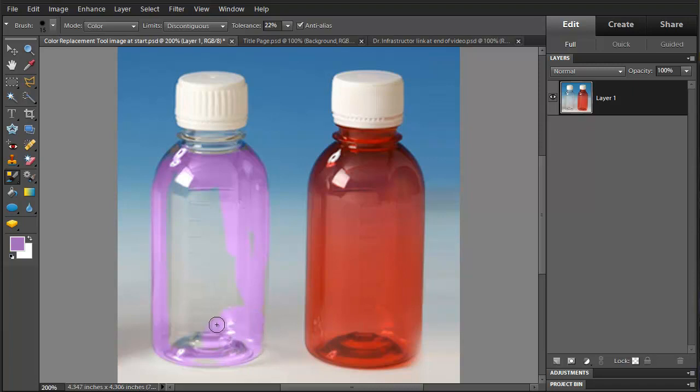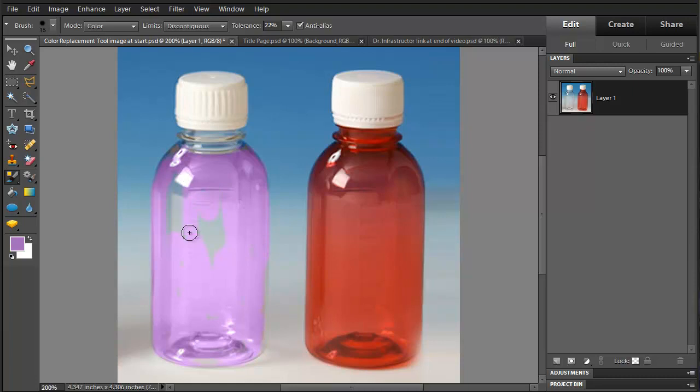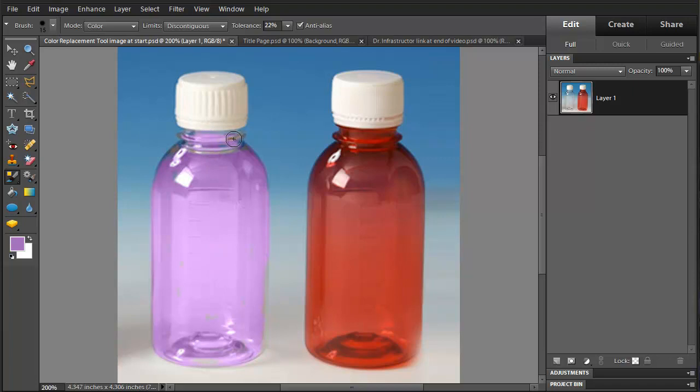You can see this is retaining all the features of that jar and just adding color. We started with essentially a clear jar, retained all the appearance of the glass, and just made a change in color.